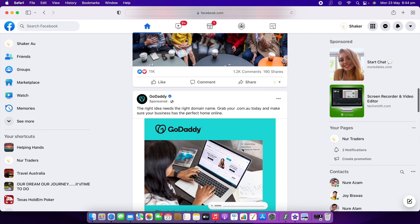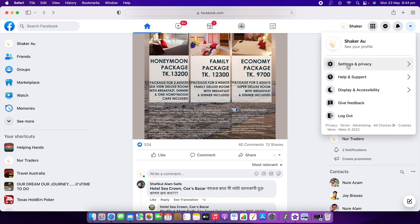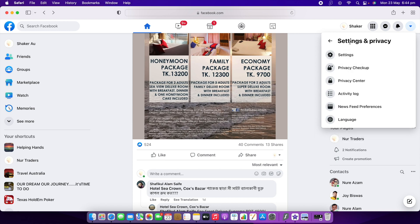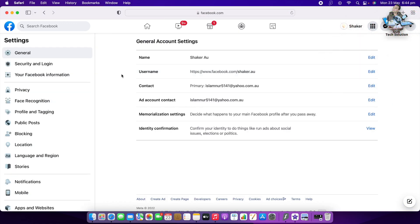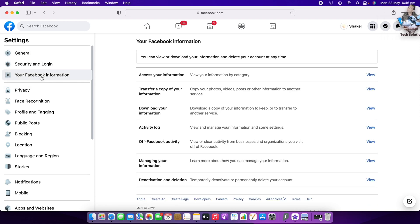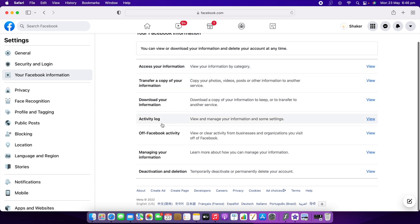On the right-hand side corner, you'll see your profile. Click on your profile, and under it you can see Settings and Privacy — select that. Under that, the first option is Settings — go to Settings. On the left-hand side, you'll see General, then Security, then Your Facebook Information — click that. Under it you can see account access and your information. Go to the last option, Deactivation and Deletion, and click that.